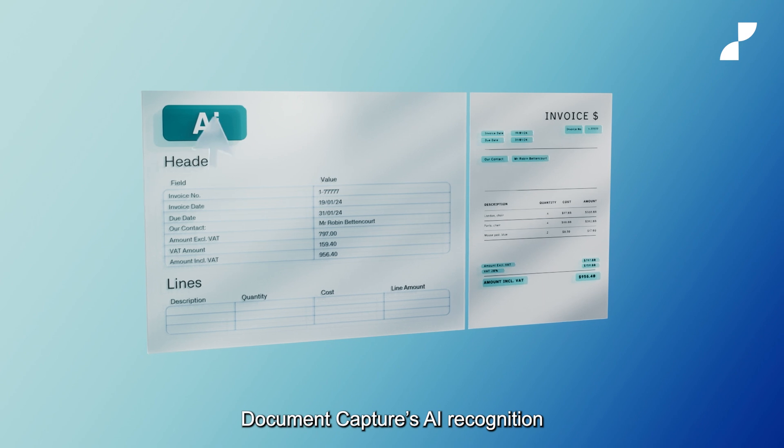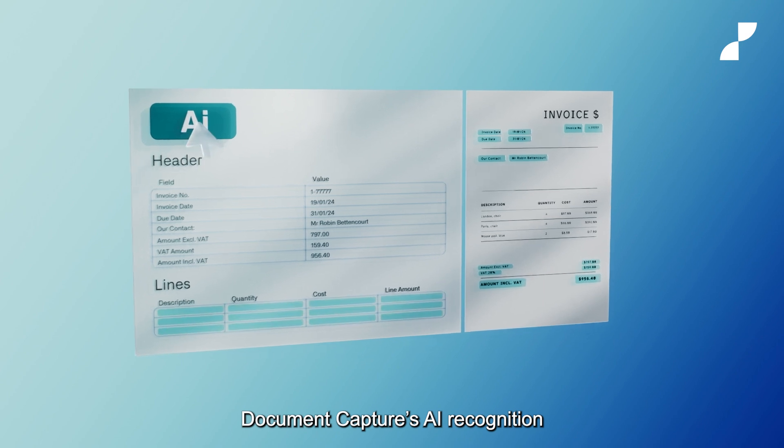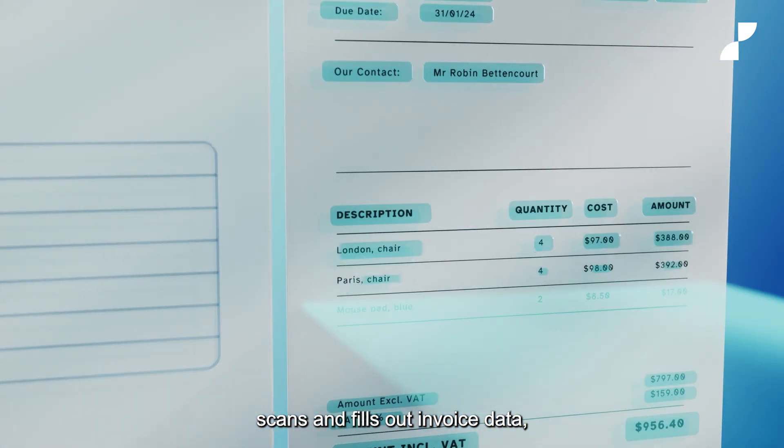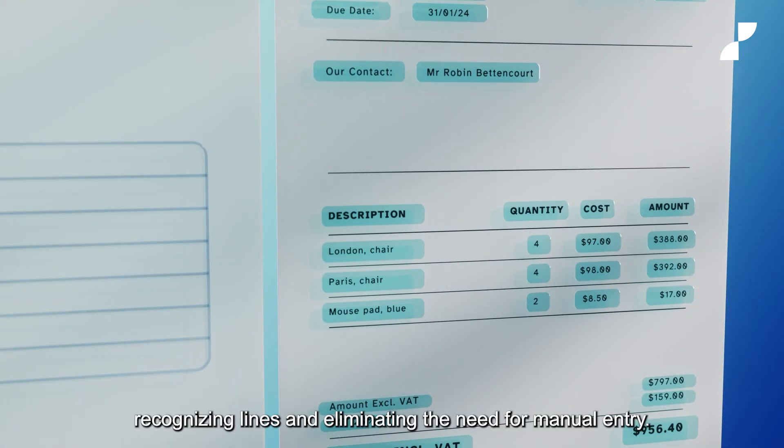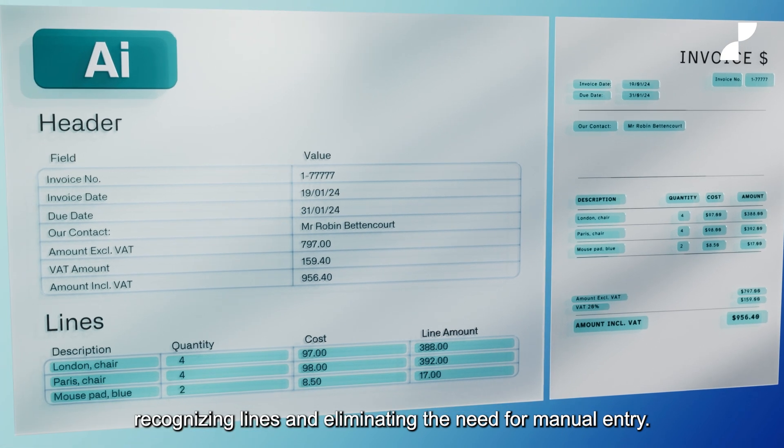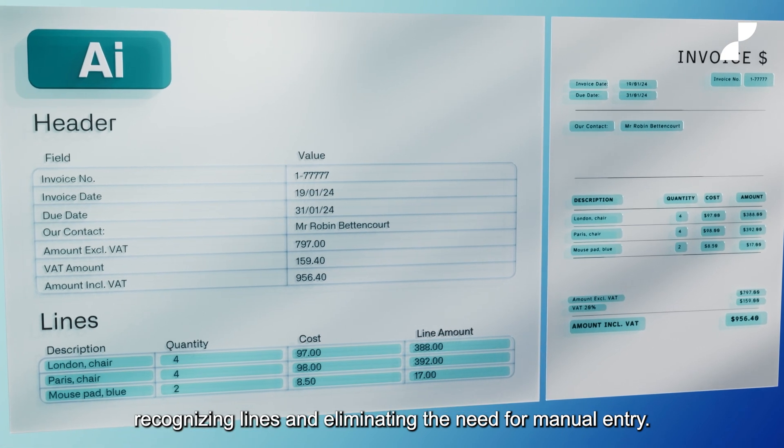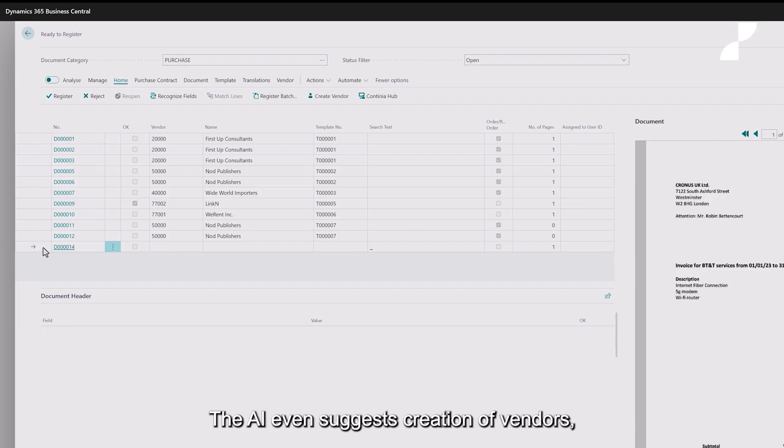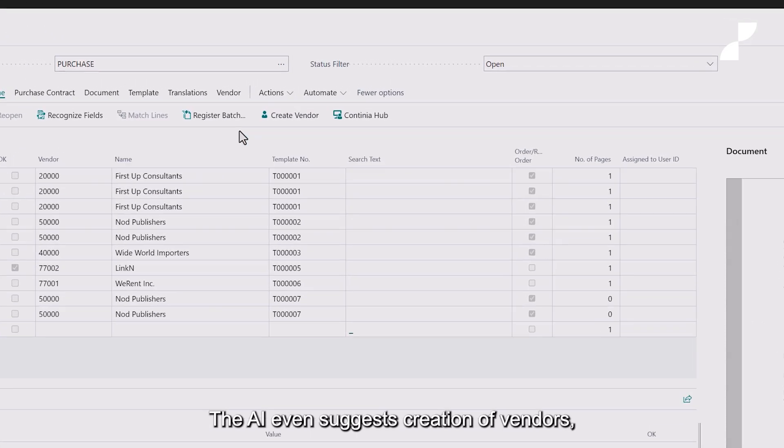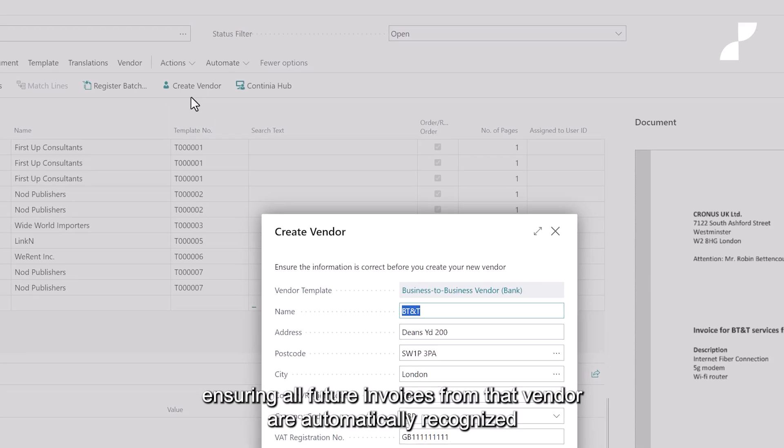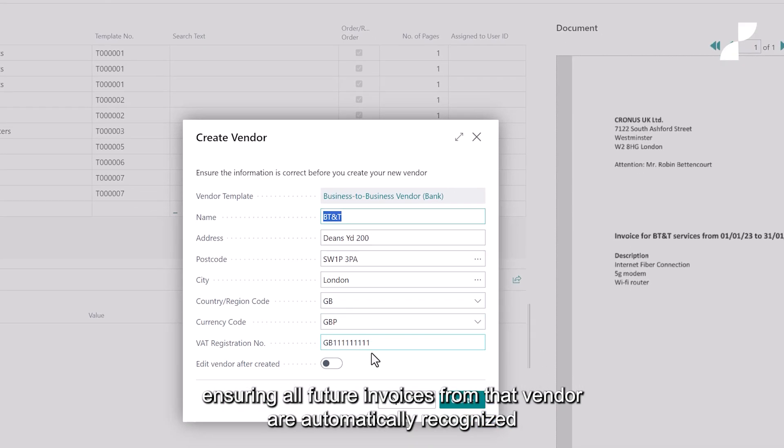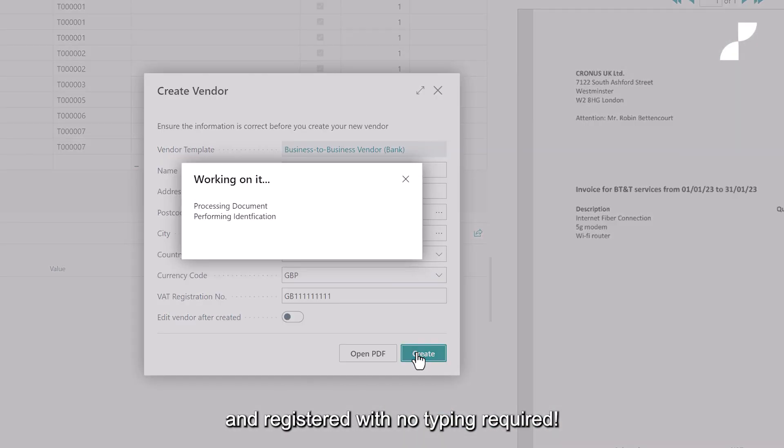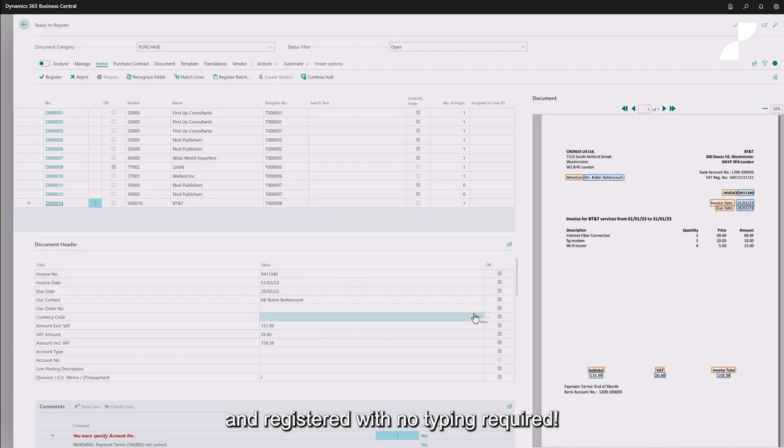Document capture's AI recognition scans and fills out invoice data, recognizing lines and eliminating the need for manual entry. The AI even suggests creation of vendors, ensuring all future invoices from that vendor are automatically recognized and registered with no typing required.